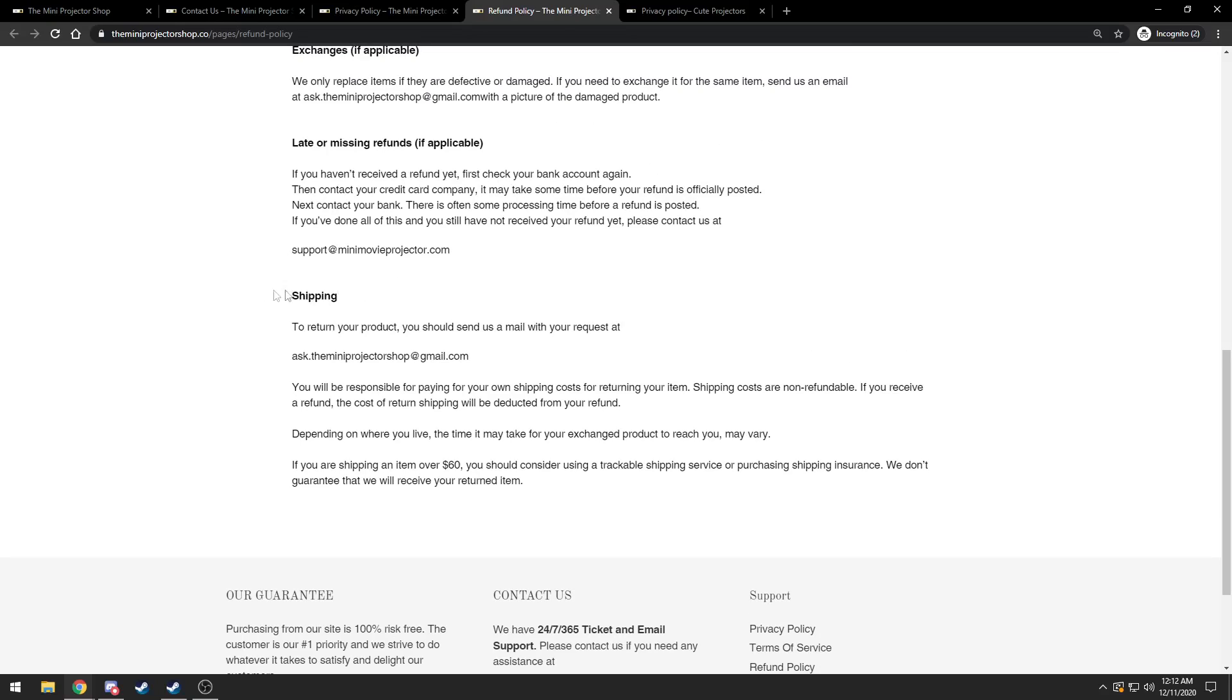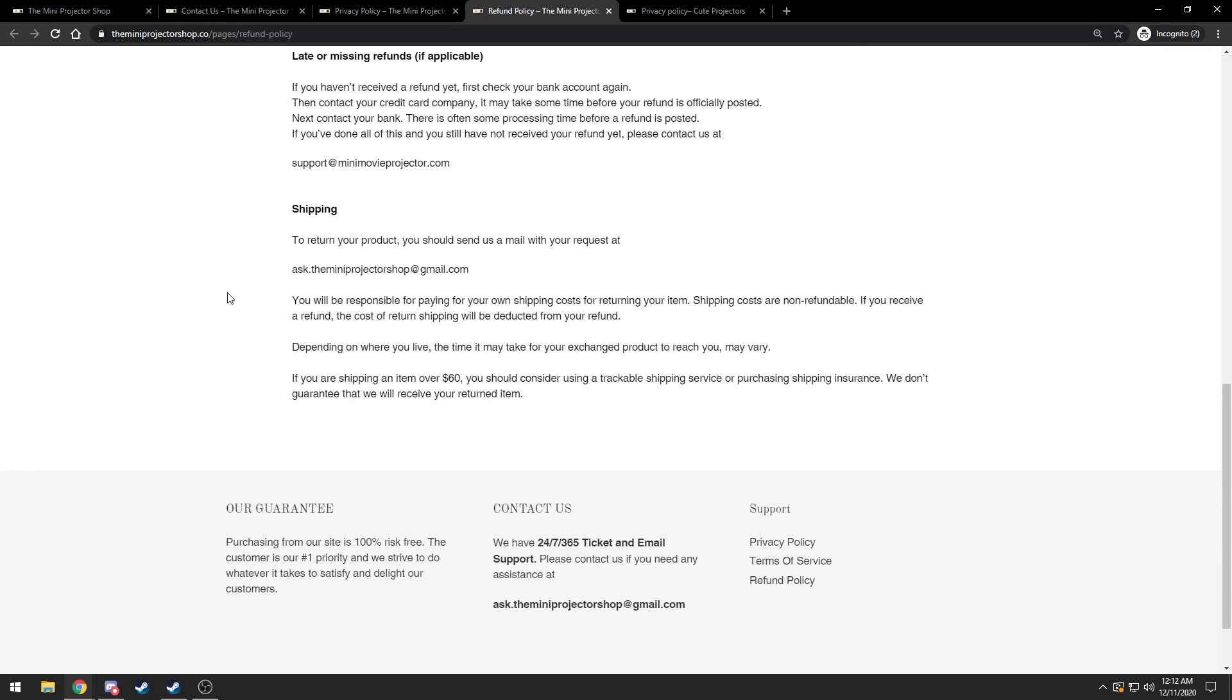You will be responsible for paying for your own shipping costs for returning your item. Shipping costs are non-refundable. If you receive a refund, the cost of return shipping will be deducted from your refund. Okay, if you do a refund, that means you have to pay for your own shipping.